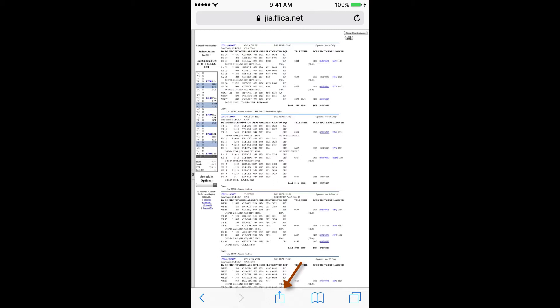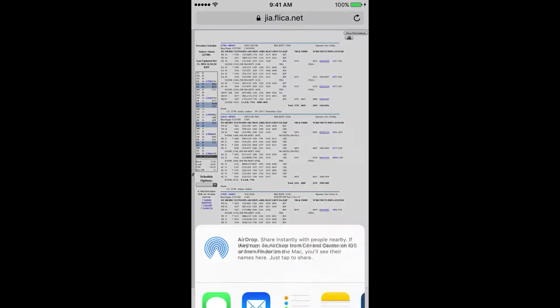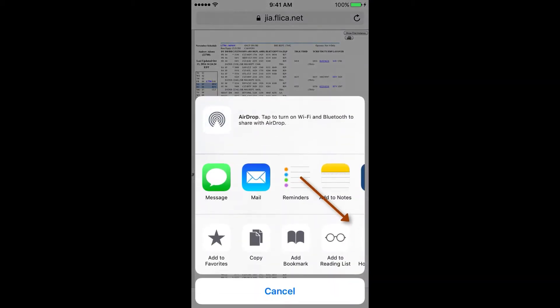To use the APDL Toolkit, navigate to your company's website, view your schedule, then tap the share button and select the APDL Toolkit from the menu.